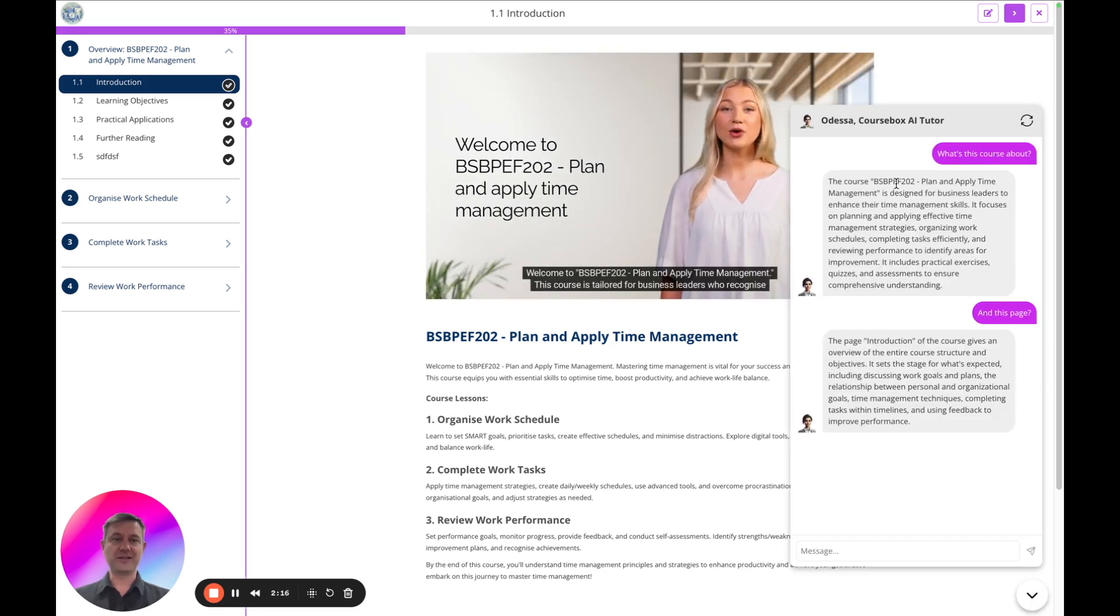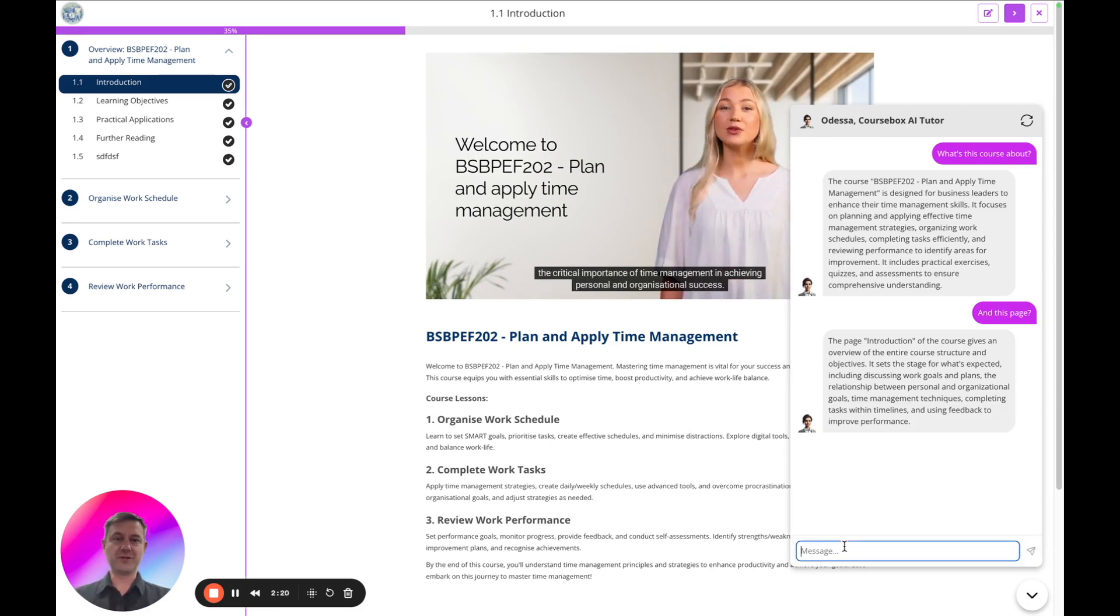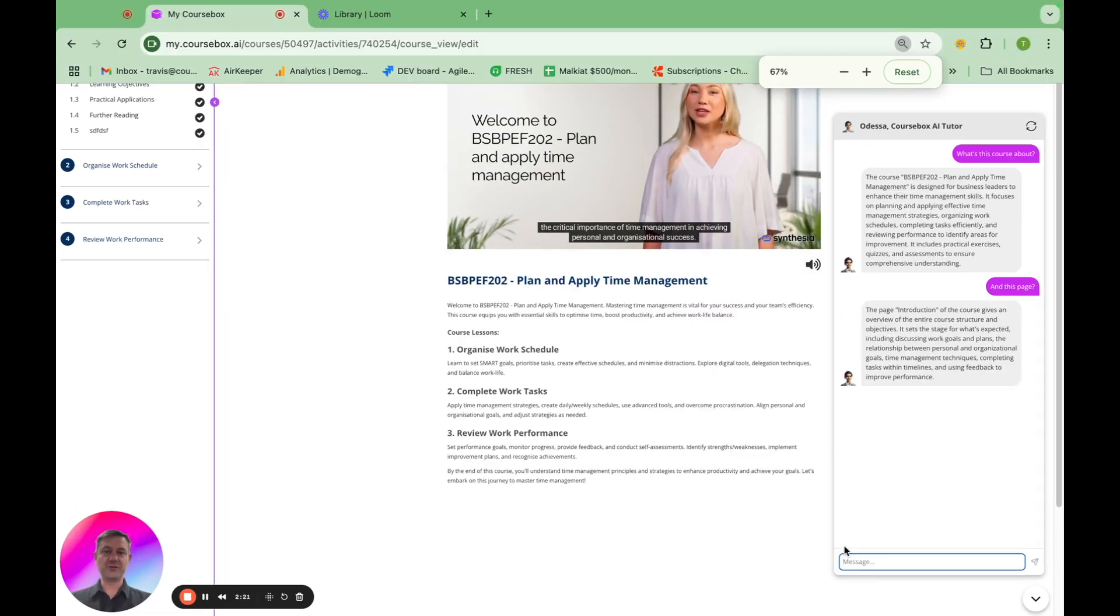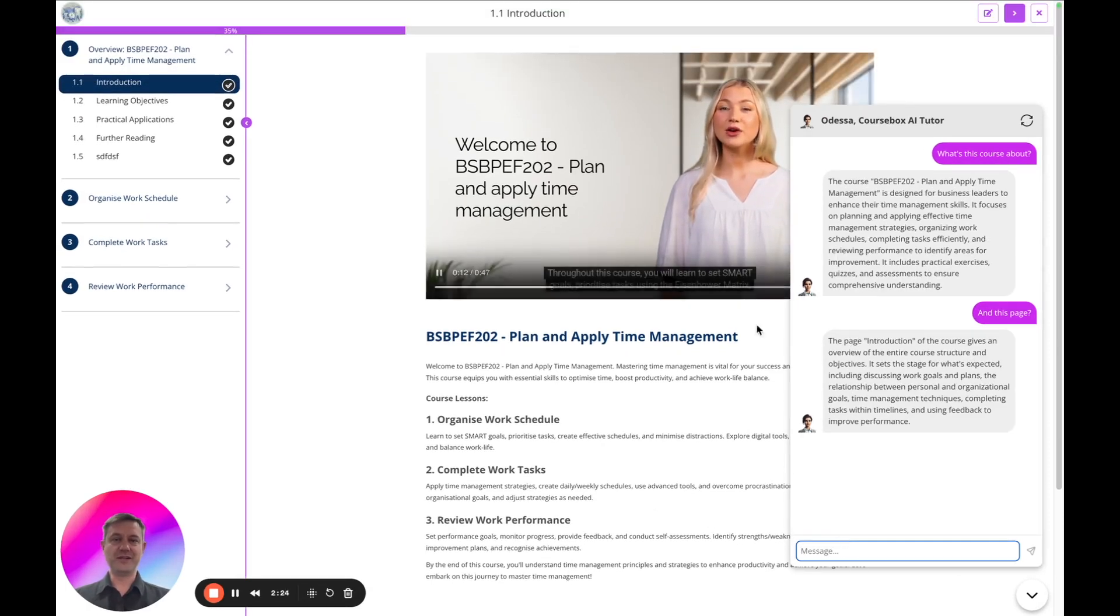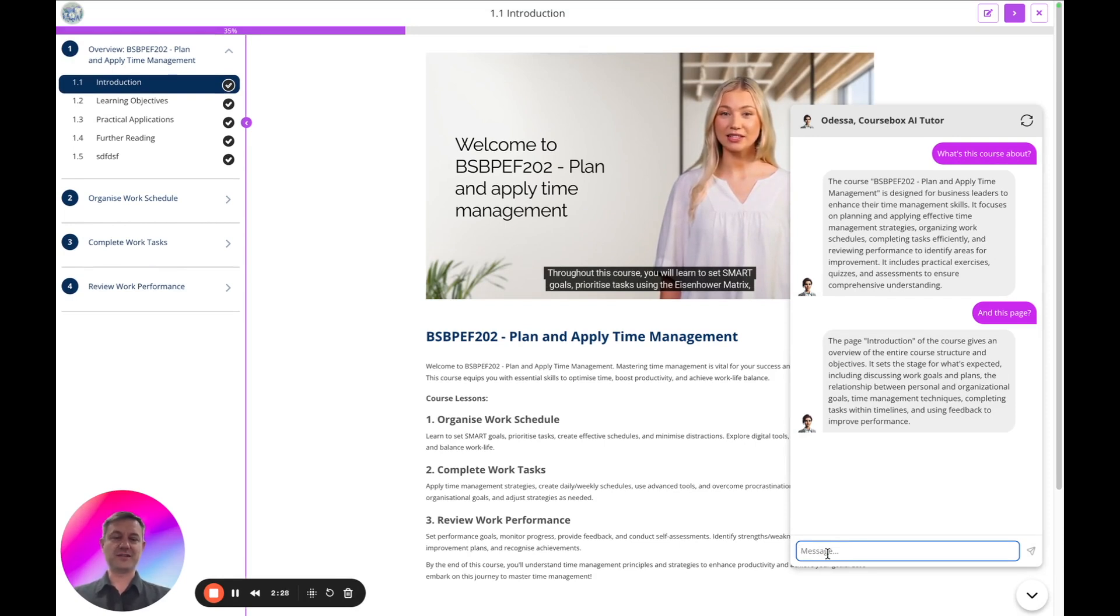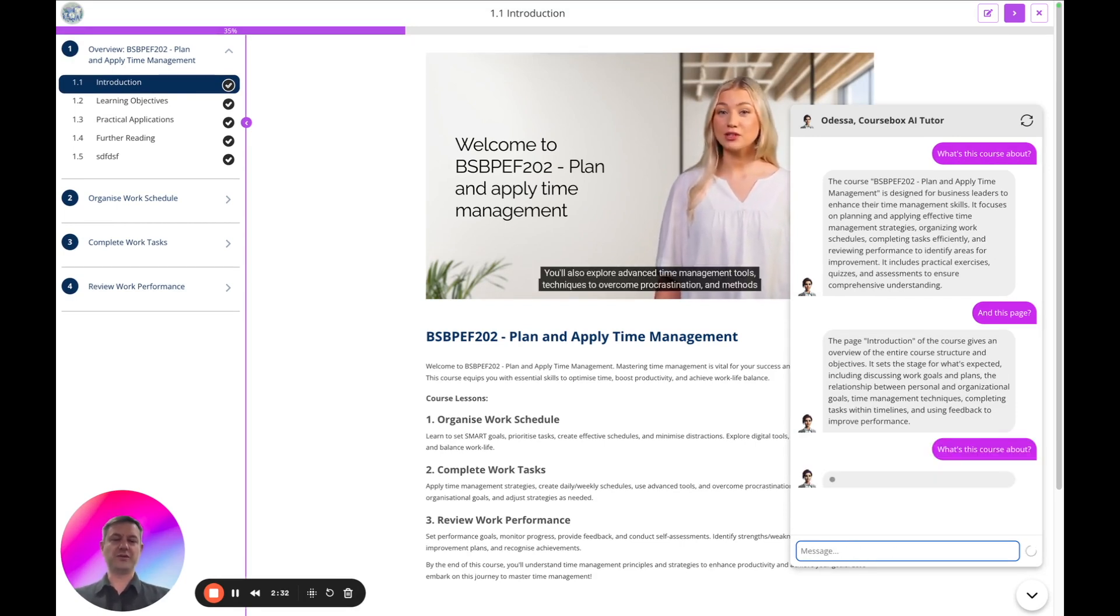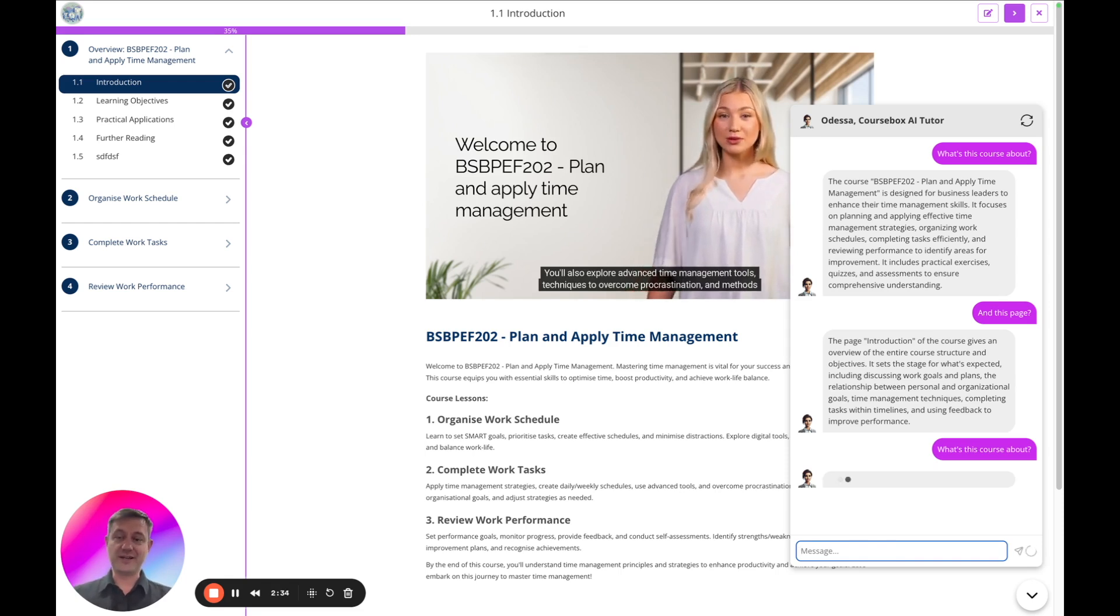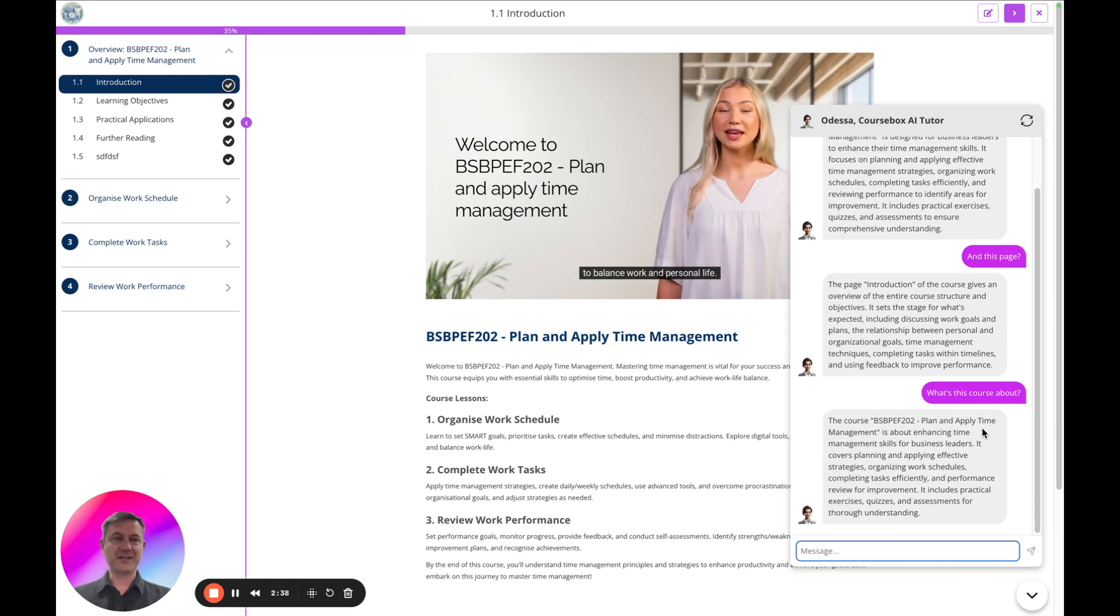We can click on Odessa, the CourseBox AI Tutor, and I'll just zoom out a little bit more and zoom back in again. Here's a typical course page and we can ask Odessa what's this course about, what are the objectives. You can write in any language as usual and we've got the answer.